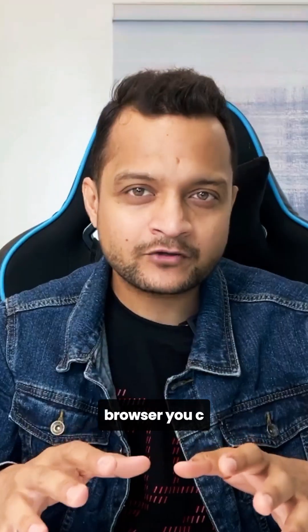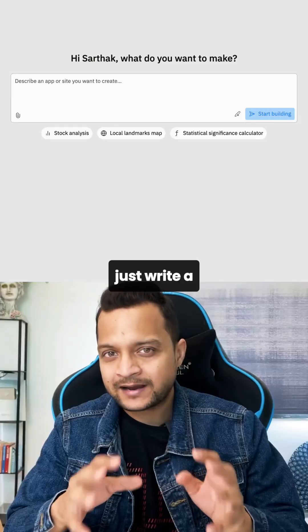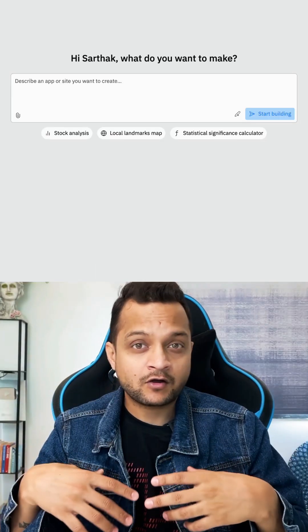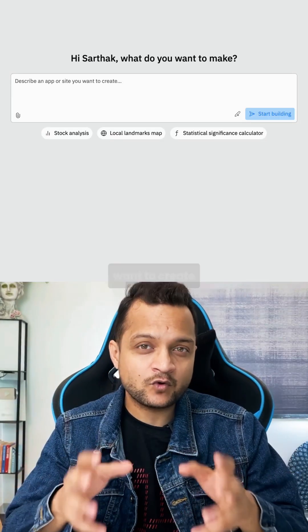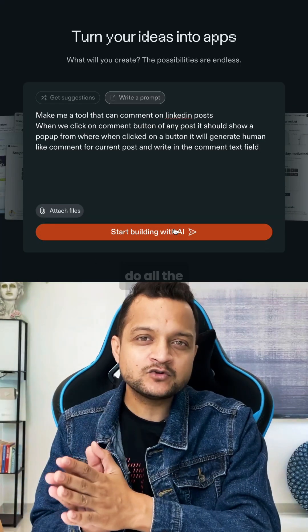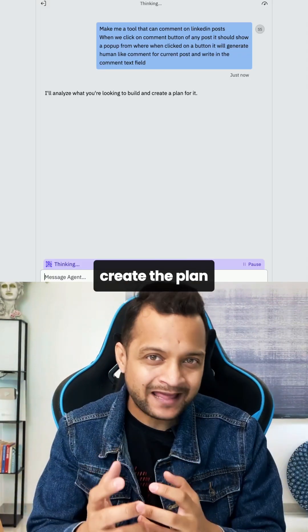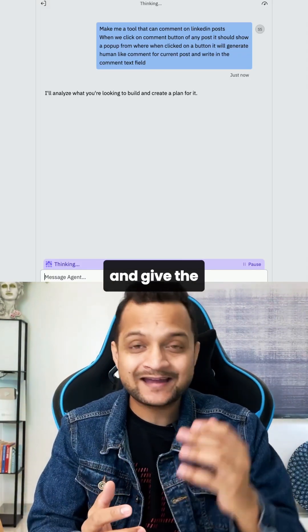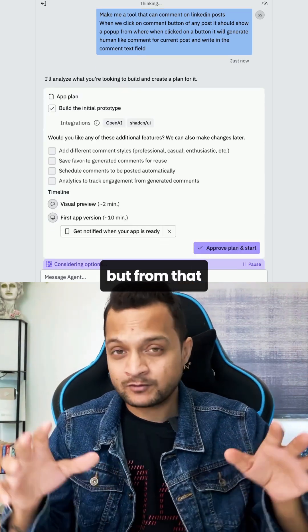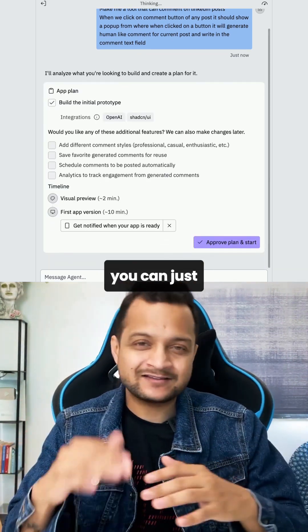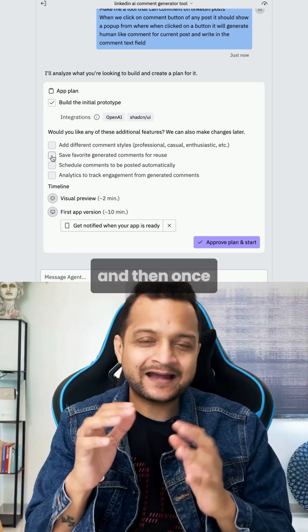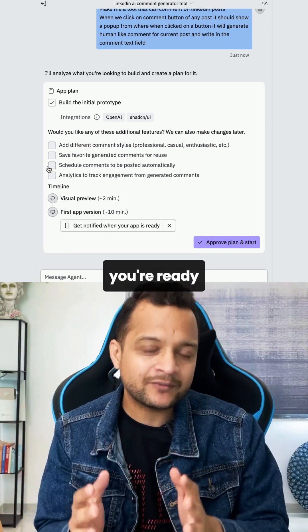On the browser, you can just write a prompt in the prompt box for whatever kind of website you want to create. It will do all the research, create a plan for you, and give you the features you might need. From those features, you can select whatever you want.